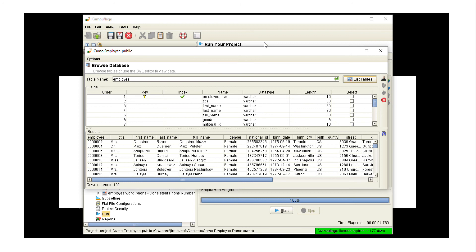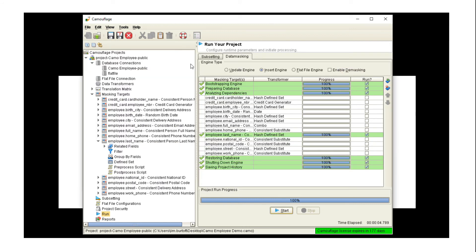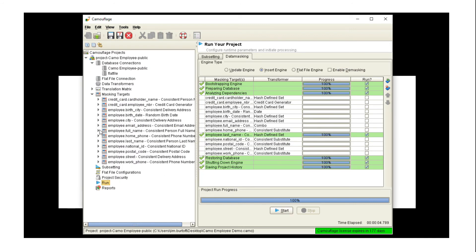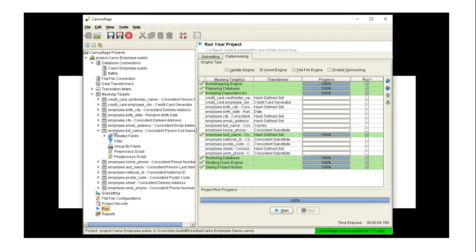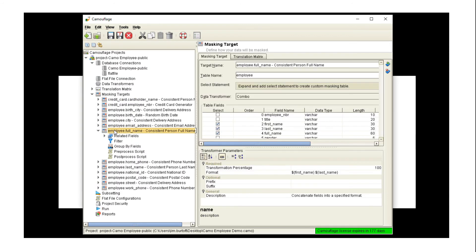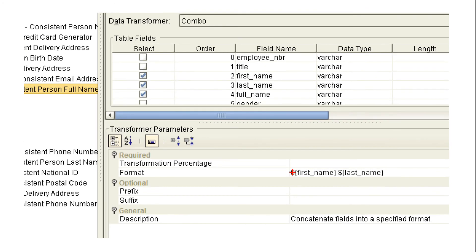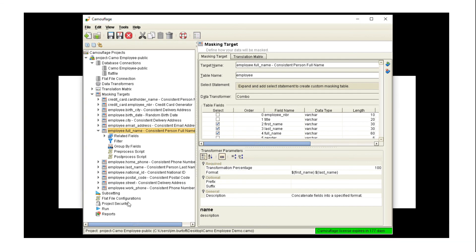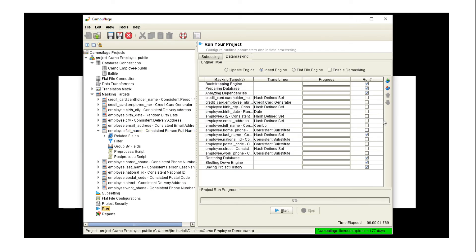We can fix that by masking the full name field as well, and we do that using the combo transformer. So what the combo does is it gives us a third value based on the input of one or two other values. So in this case, we're going to use the combo field. We're going to use the first name and the last name, put them together for the full name field. So if I come back and run the last name and the full name, we can see there's our warning again.